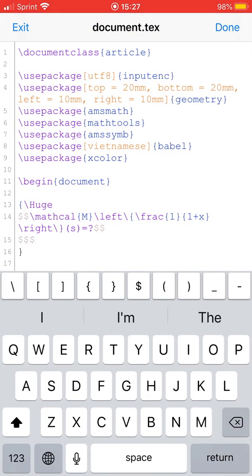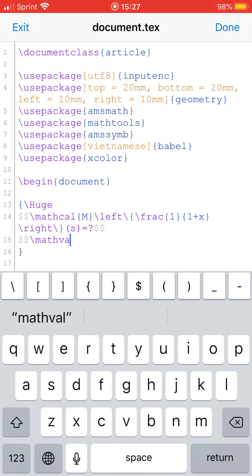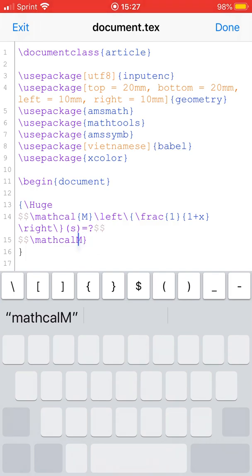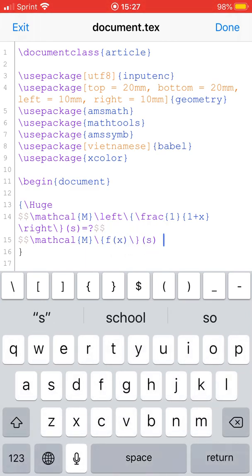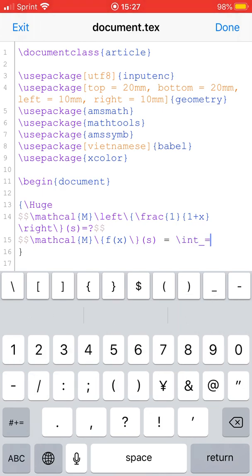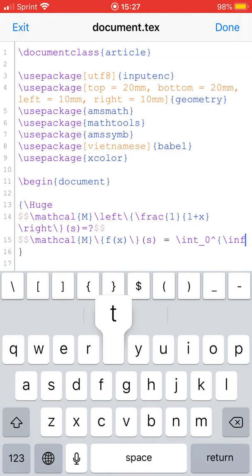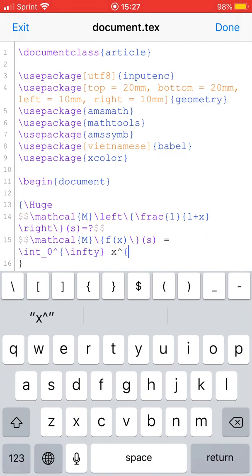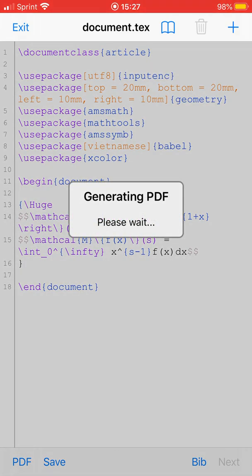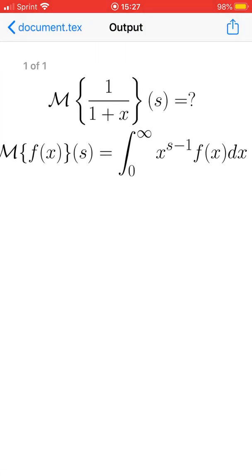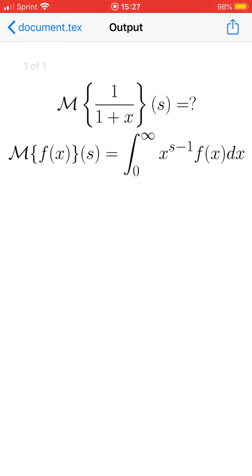First, the definition of the Mellin transform: the Mellin transform of a function f of x to s is the integral from 0 to infinity of x to the power of s minus 1 times f of x dx.